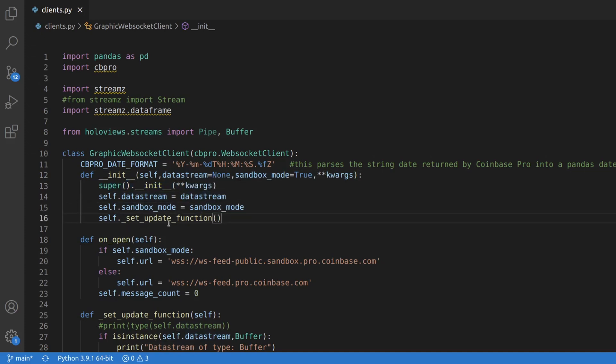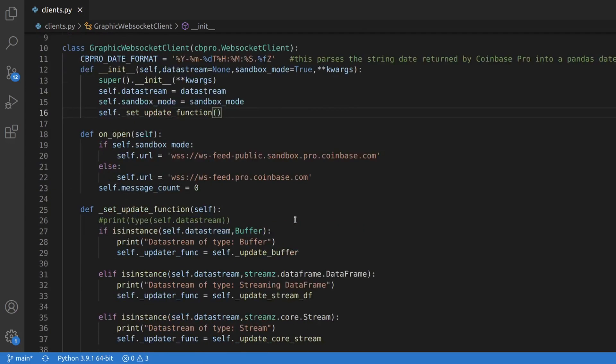In the init function, first I'm calling the initializer for the parent class with its appropriate arguments and then I'm dealing with the new parameters that I added for myself. Also, because we need different ways to handle the datastream object because it can be a buffer, stream or streaming data frame,